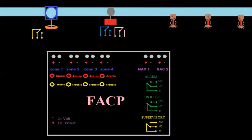Welcome back. In the last video, we started to talk about sprinkler systems and how they're monitored by the fire alarm panel. We talked about some of the devices, but we haven't done any of the wiring yet and haven't really looked at how they're tied into the panel.